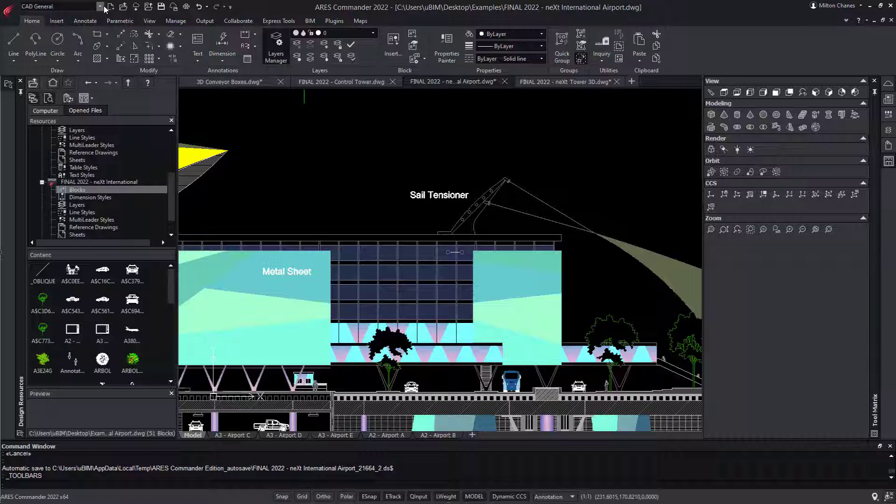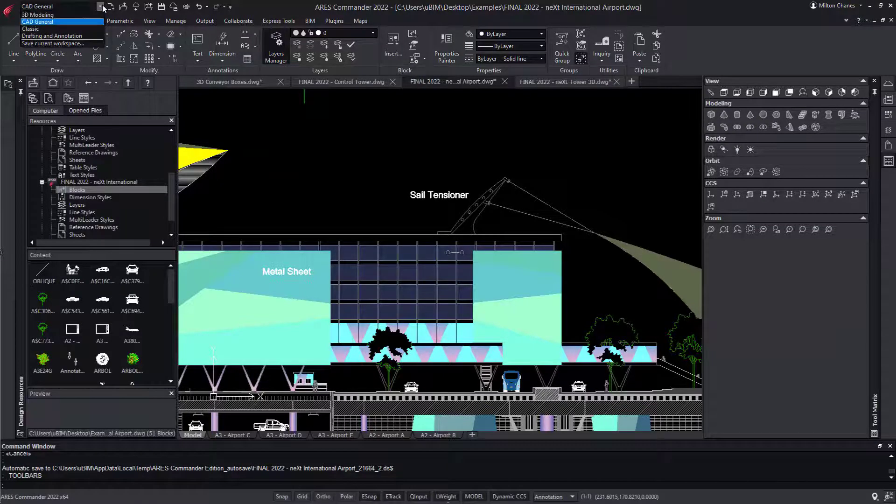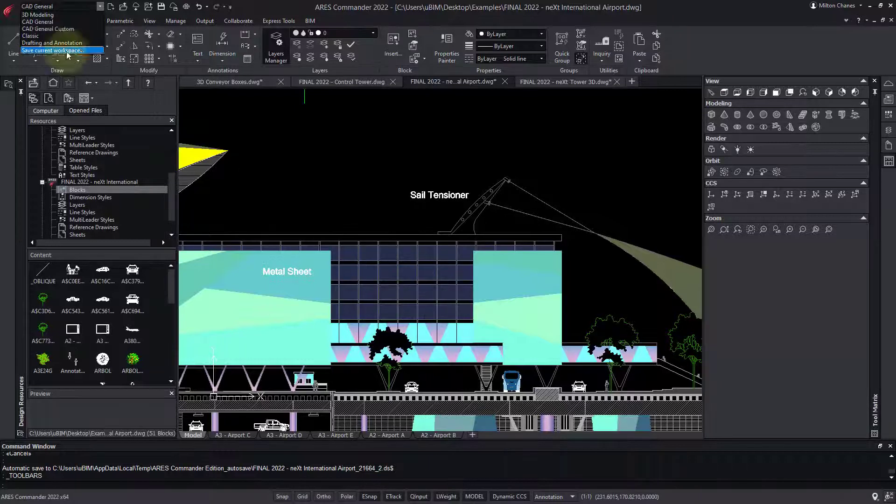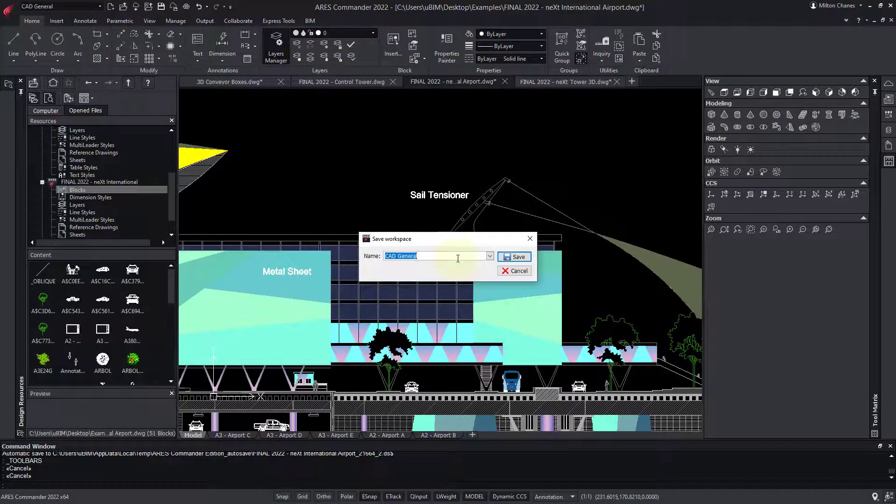After selecting all the palettes that you like, you can save this configuration as a new workspace, or just overwrite another workspace to keep this configuration.